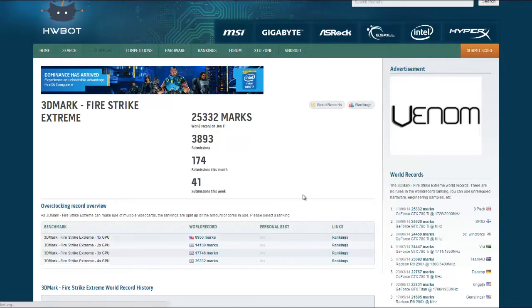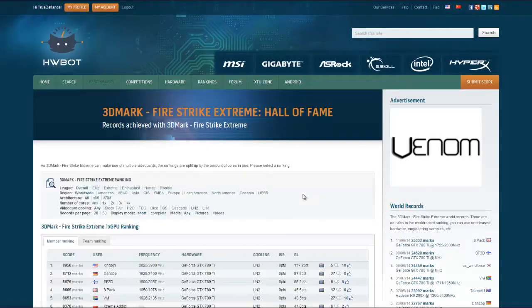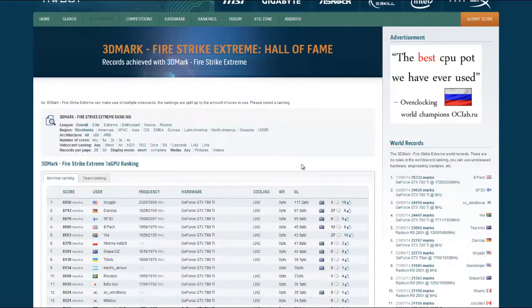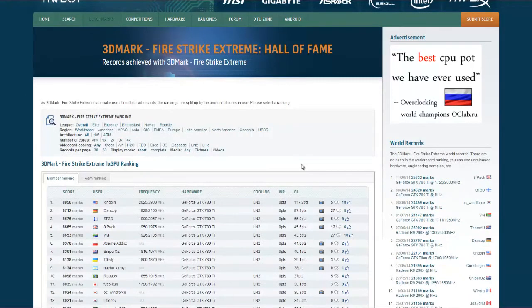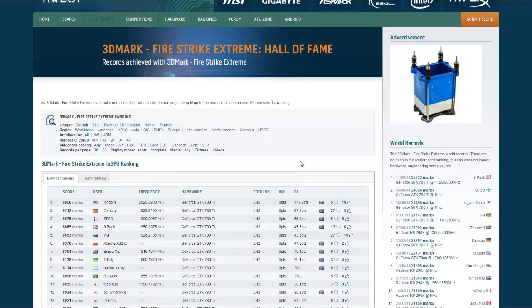Click on rankings here and we can find the overall Firestrike Extreme 1x GPU ranking, and we see that Kingpin is currently number one.